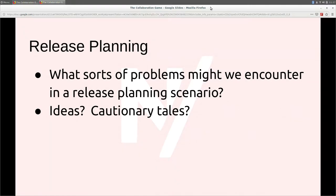With agile as opposed to waterfall, people may still be used to getting promised a very strict set of things that will be built out — not that we necessarily regularly achieved that when we were doing waterfall stuff in the past anyway.